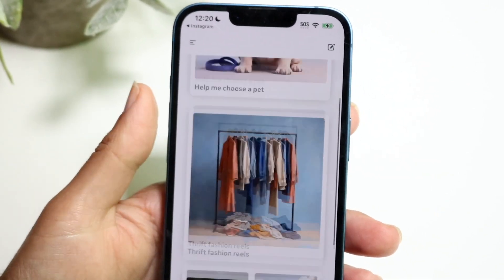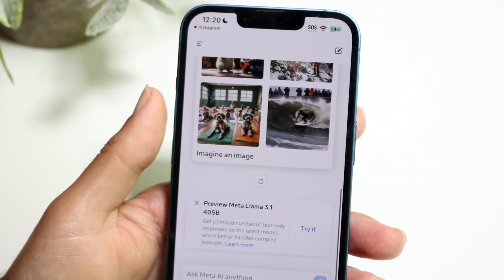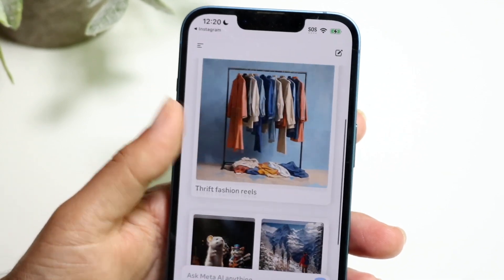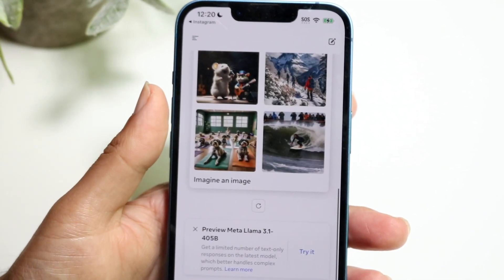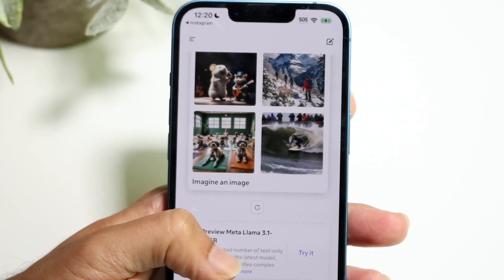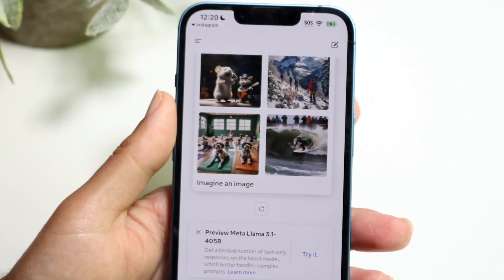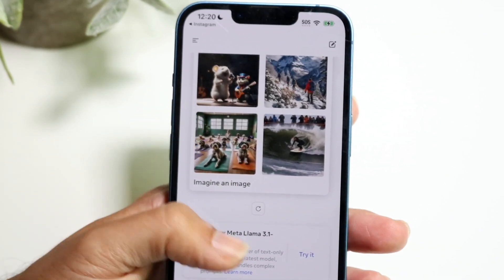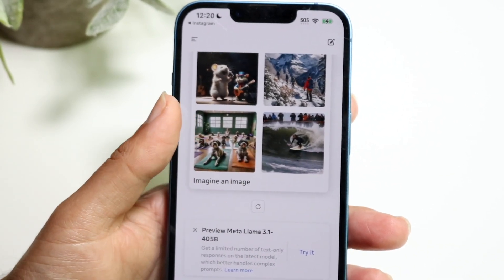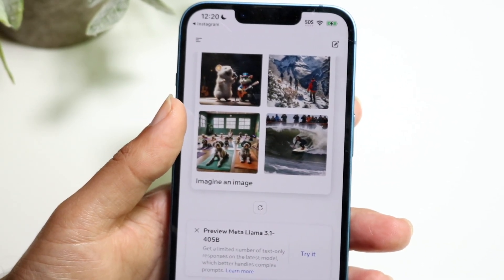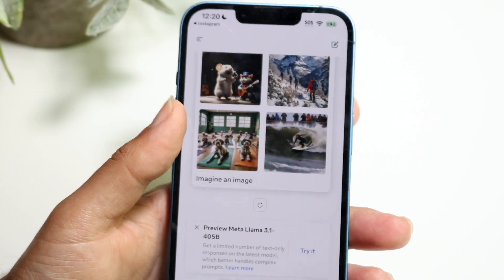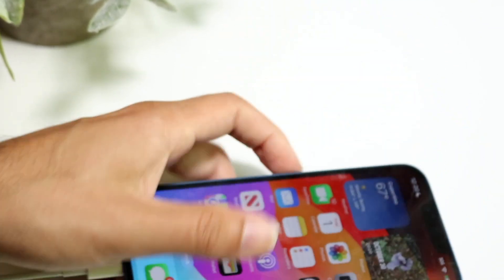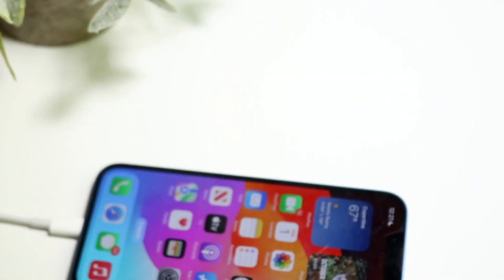You can click the top right button if you want to delete everything and go back to the previous model. At the very bottom you can try newer models as well — you can use the current model or try Meta Llama, the newer generation. So you have a couple of different options, but that's basically how you use it.